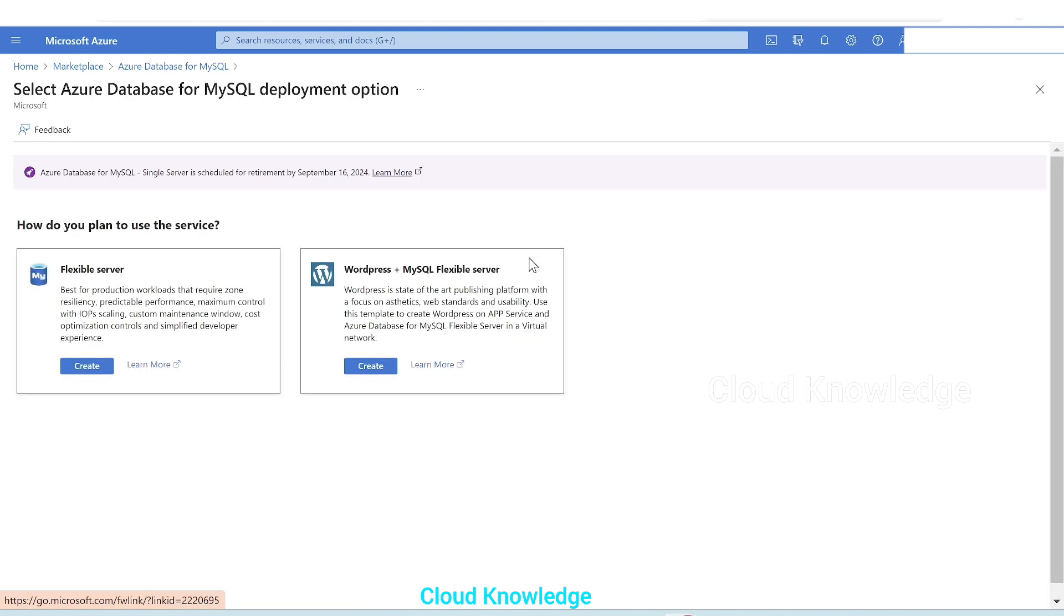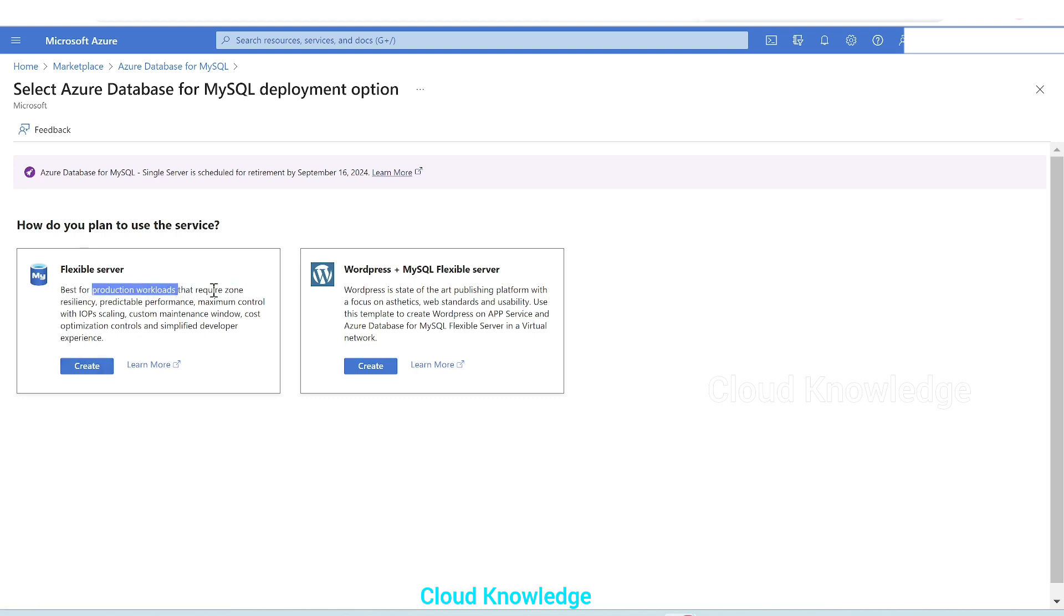So let's select this. Here we are selected Azure database for MySQL, we'll click on create. And upon clicking the create button we'll see here the two options: flexible server or WordPress plus MySQL flexible server. So we are going to create flexible server which is best for production workloads that require zone resiliency, predictable performance, and maximum control.